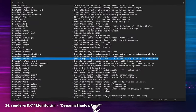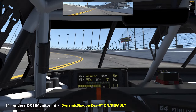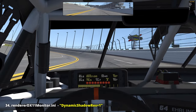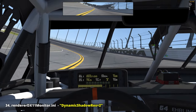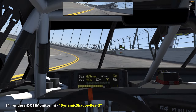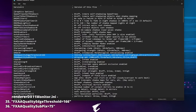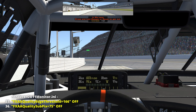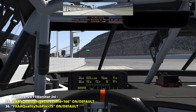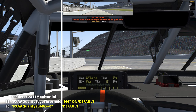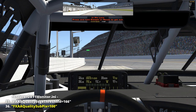'Dynamic shadow res': this setting controls the resolution generated by the dynamic object shadow setting. Lowering the numbers will help performance but results in scary jagged shadows. Increasing the numbers gives less frame rate but very nice sharp shadows. 'FXAA quality edge threshold' and 'FXAA quality subpix': we can fine-tune the post-process anti-aliasing method FXAA to make it preferably less blurry and preserve some detail.